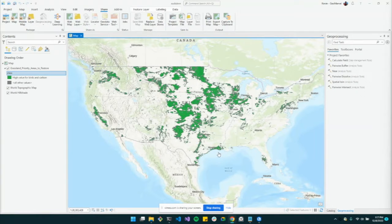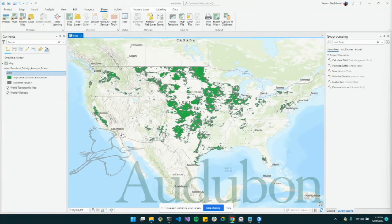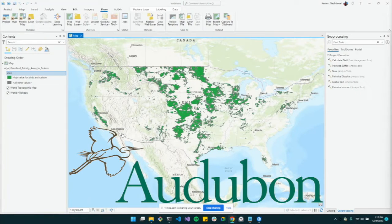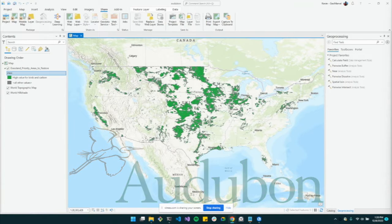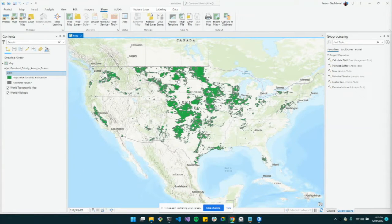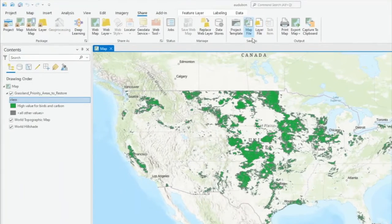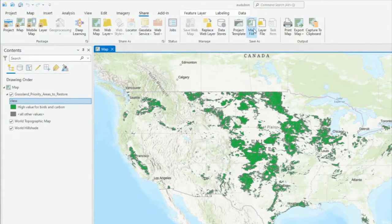Here I've opened up a map in ArcGIS Pro that contains some sample data from the National Audubon Society on grassland priority areas. This data was found on their public open data site. The most basic way to share a map is by clicking the map file in the Save As banner under Share.